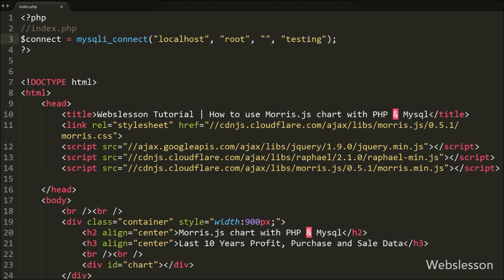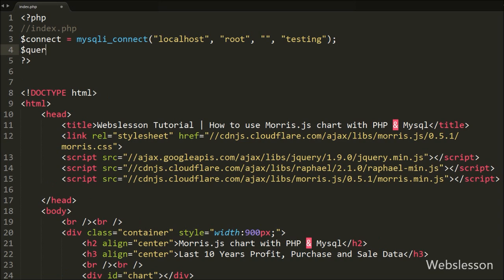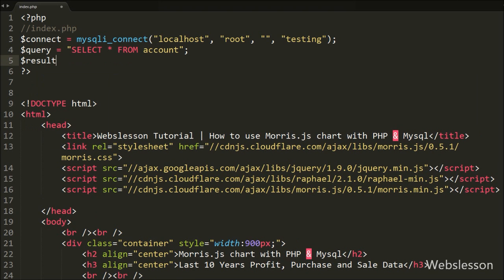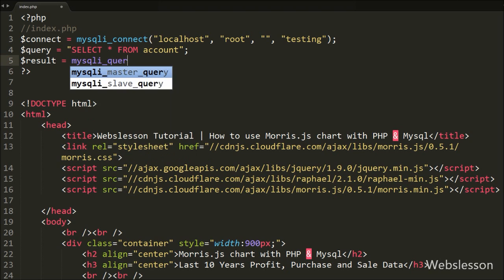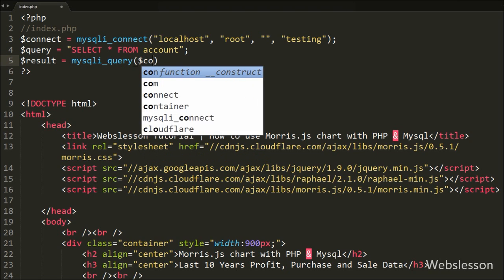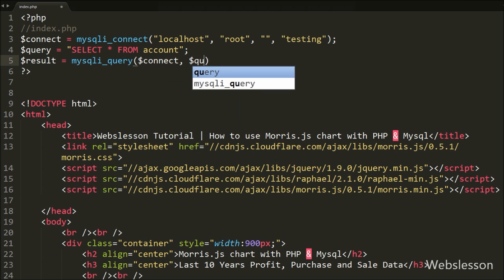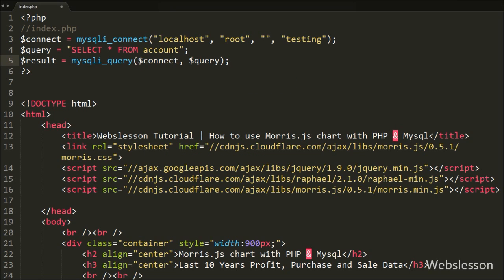After making the database connection, we write the $query variable equal to a SELECT query like SELECT * FROM the account table. This query will fetch data from the account table. After this, we execute the query and store the result — we write the $result variable equal to the mysqli_query function with two parameters: the database connection $connect and the $query variable in which we stored the SELECT query.